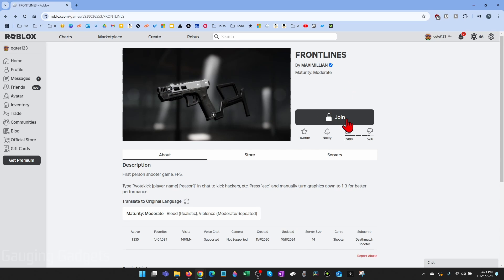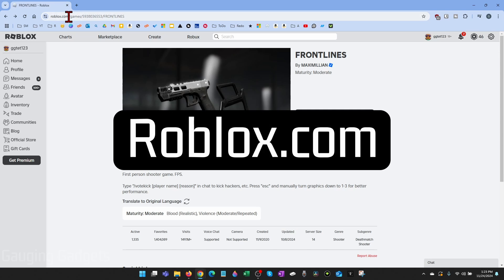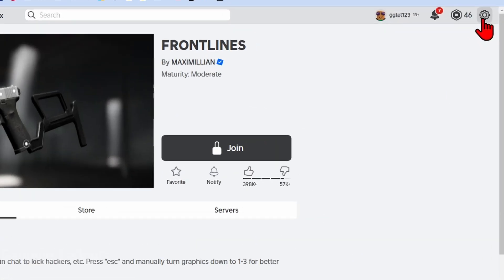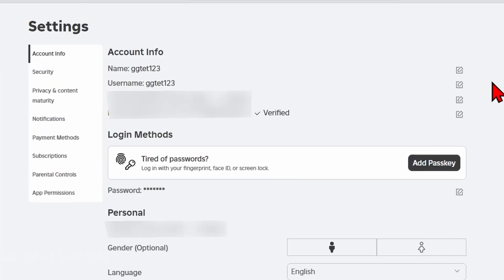So if you go to a game and you see a lock next to join, what we need to do to fix that is simply go to roblox.com, log into your account, then go up to the top right, select the gear, then go to settings.